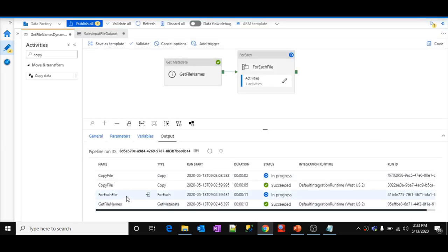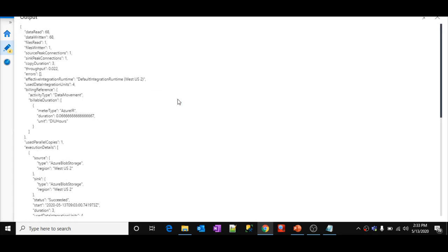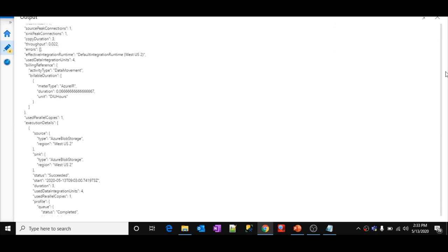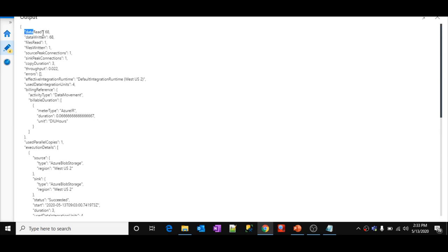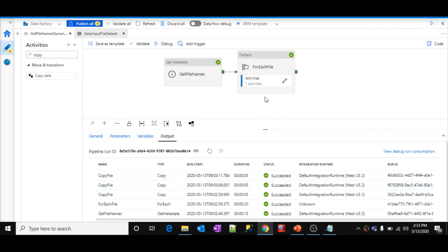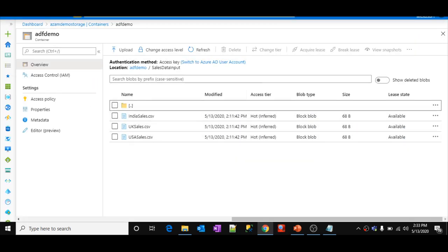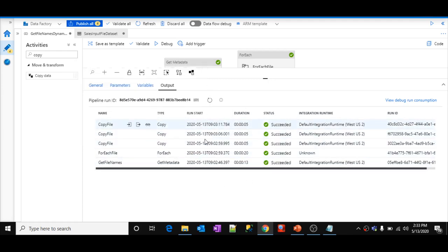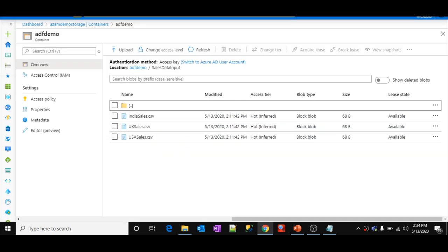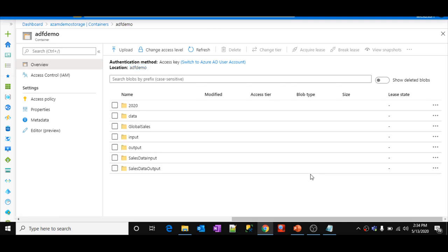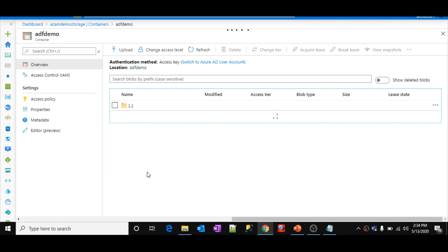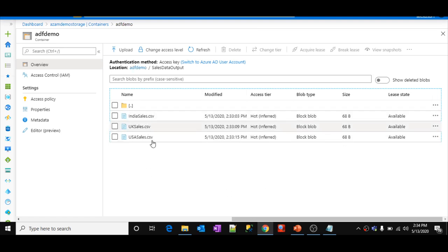The ForEach activity is in progress, and one copy activity is already completed. Let's open the output JSON — our data is getting copied properly. You can see data read, data written, how many files were read — everything. All copy activities completed. There are totally three items in the ForEach loop, corresponding to the three files. Let's go back to the ADF Demo container — you can see the 'Sales Data Output' folder got created, and if I open it, the files are there.